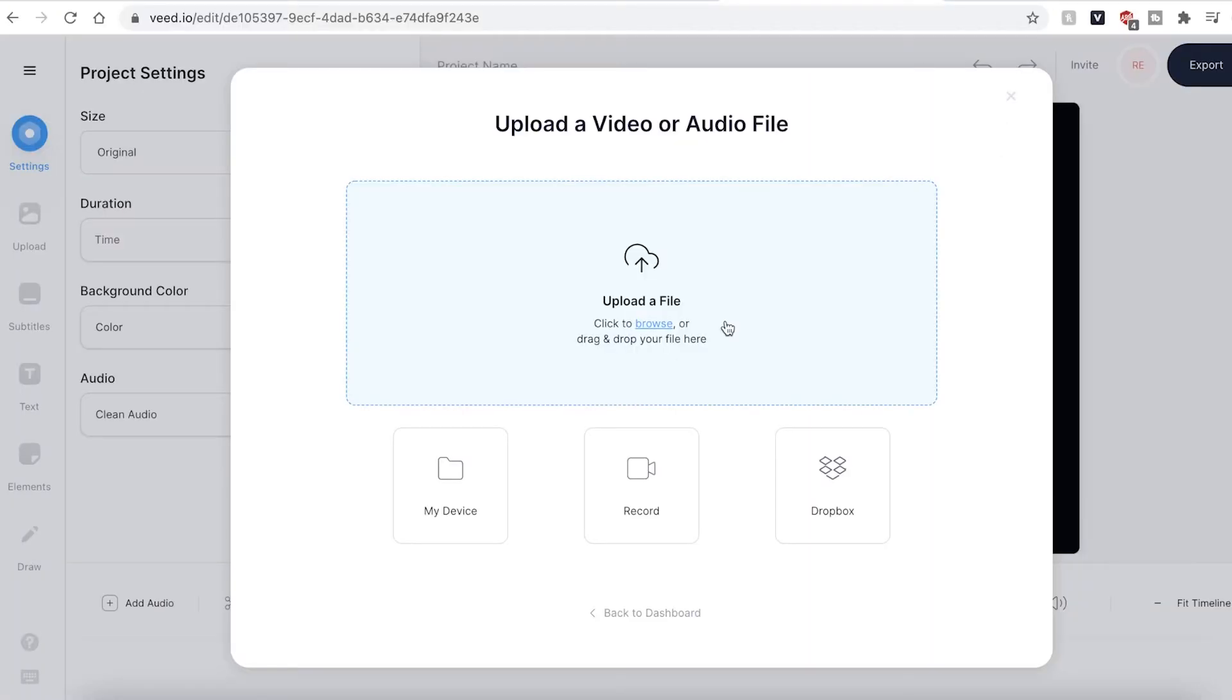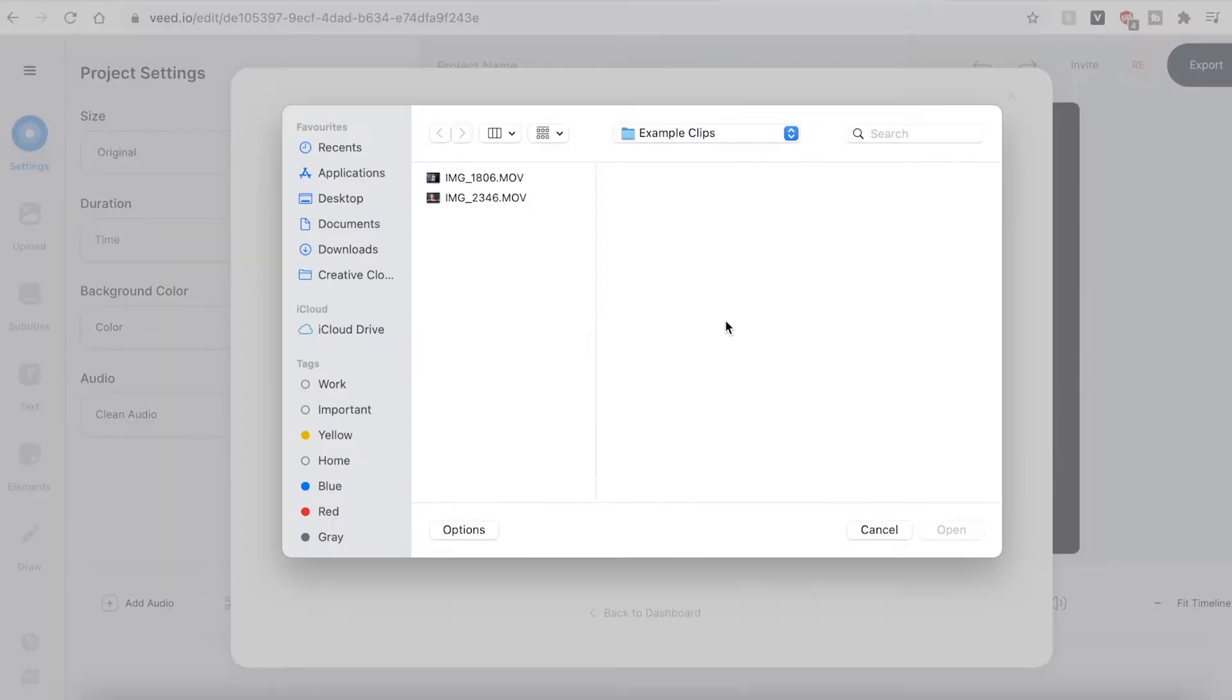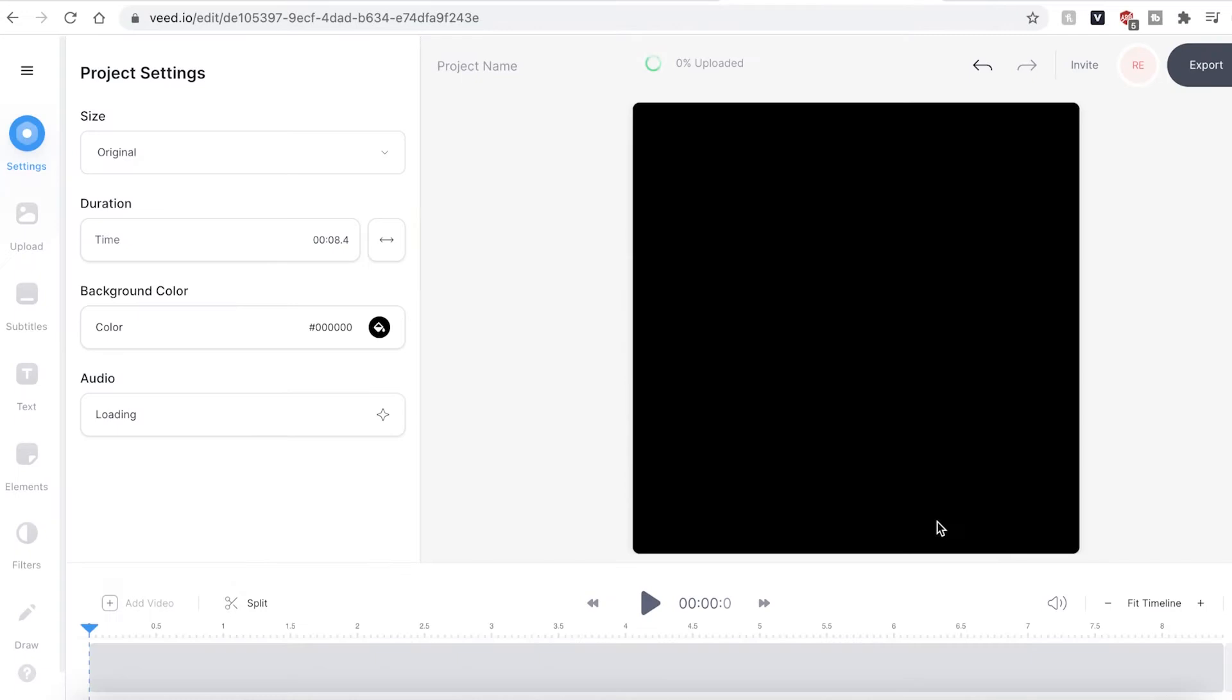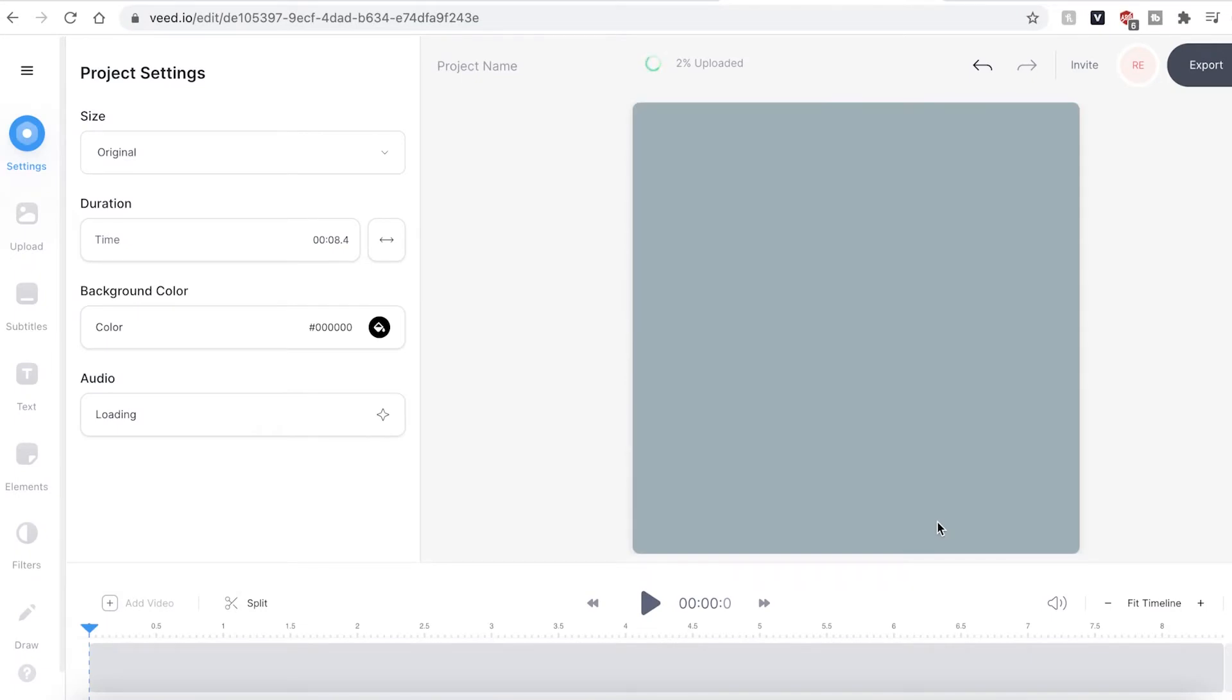Hit the upload a file button and find the video files you wish to use. Veed will then import your video footage.